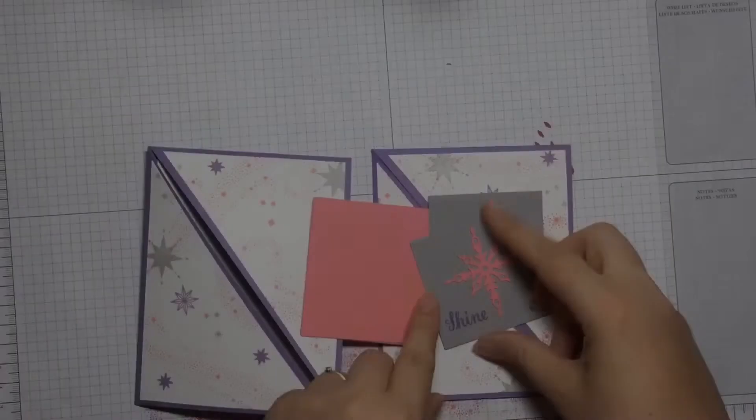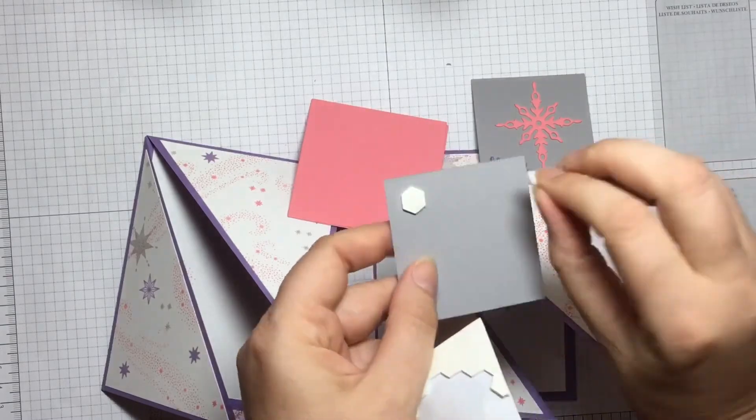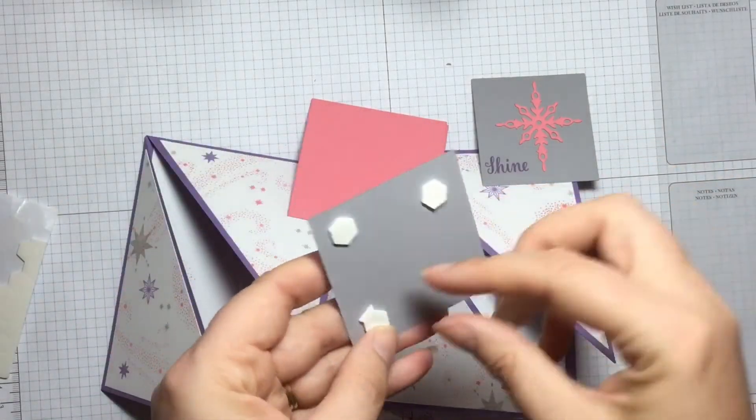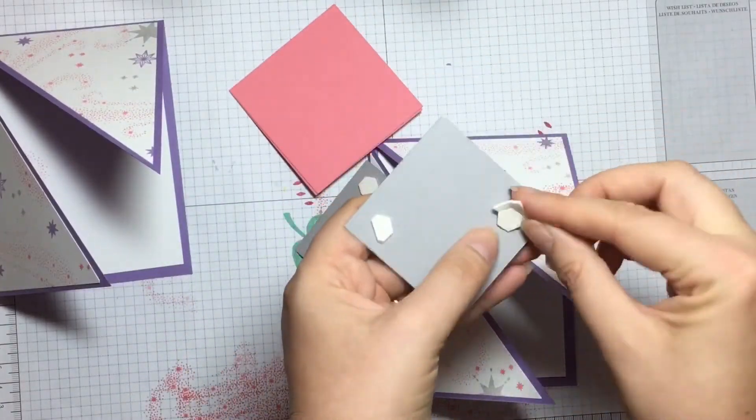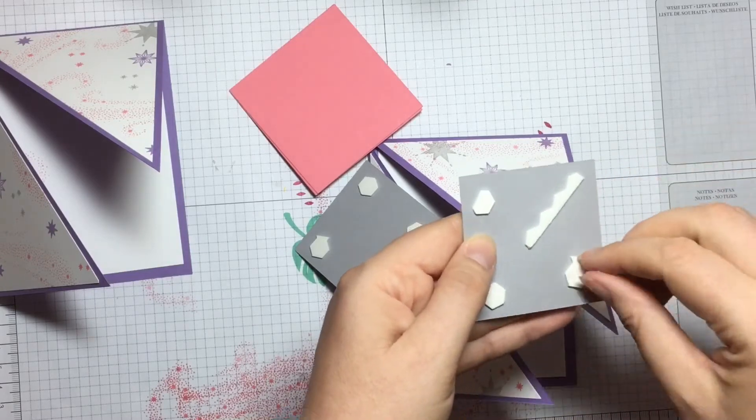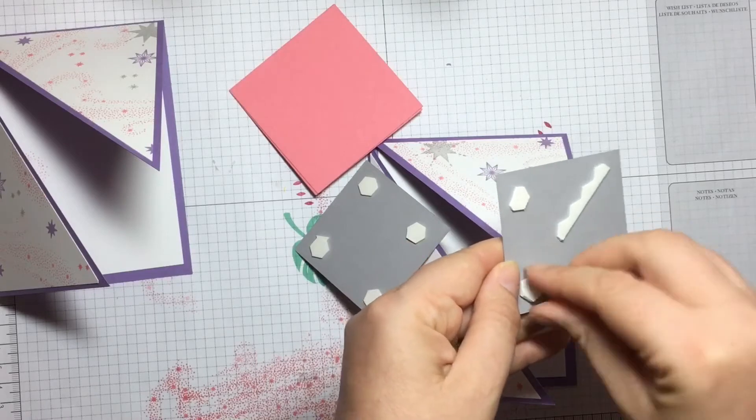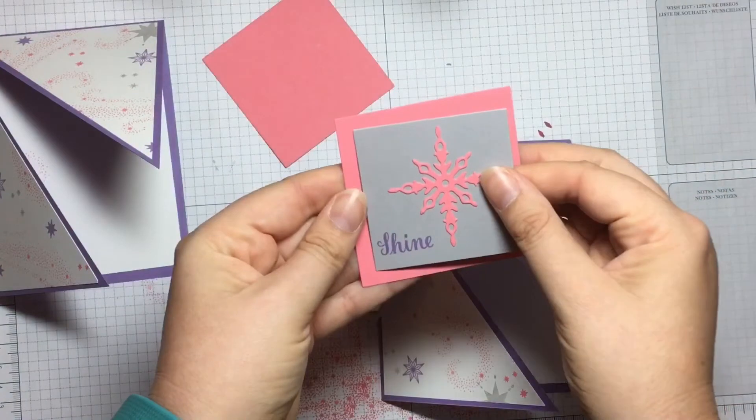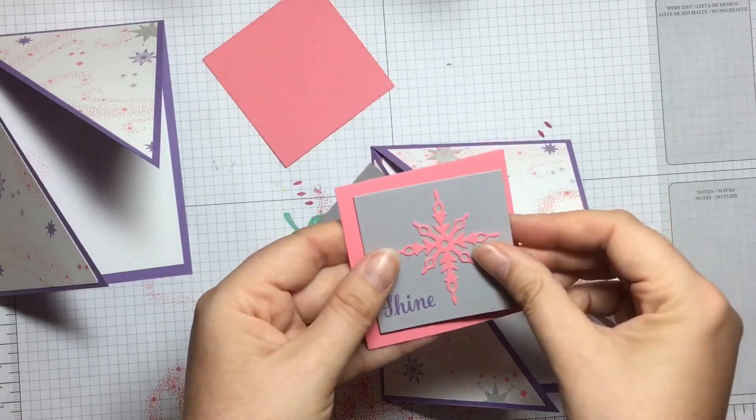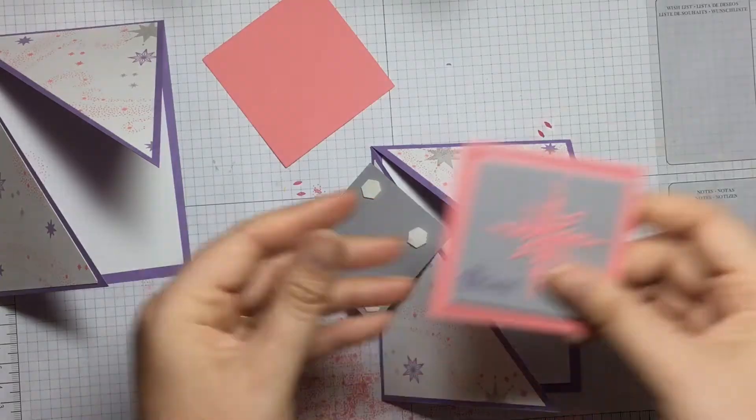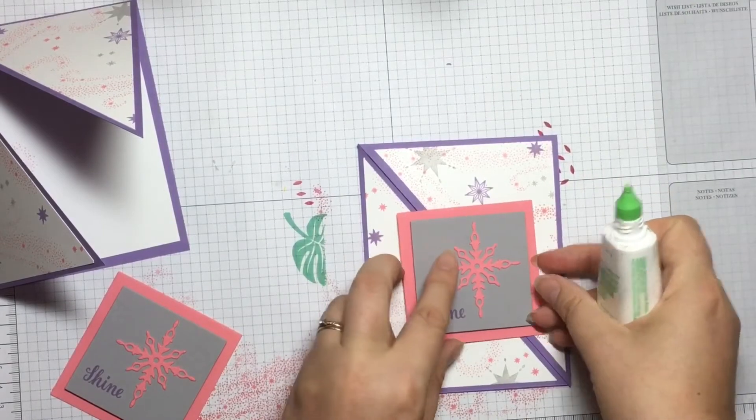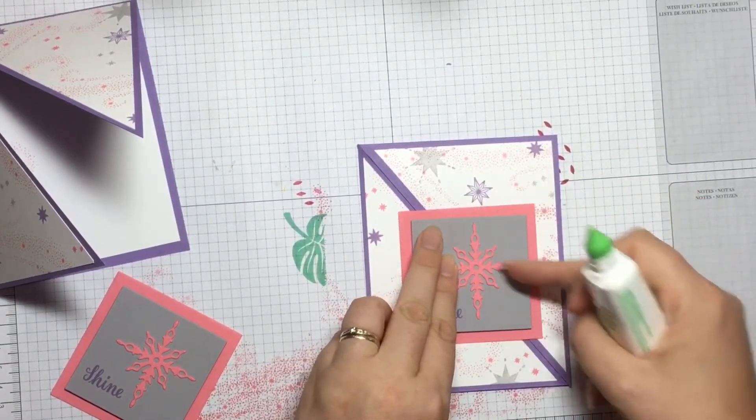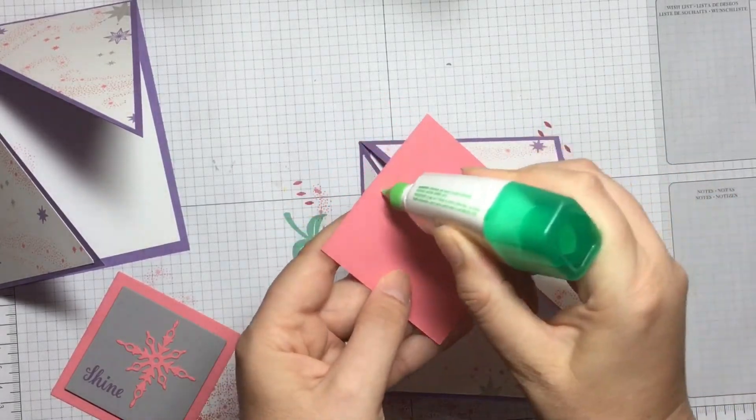I pop the centers in as well, and I'm going to pop these up using Stampin' Dimensionals. Grabbing the Tombow Liquid Glue, I make sure that I only glue underneath this part here because I want the card to be able to be open.